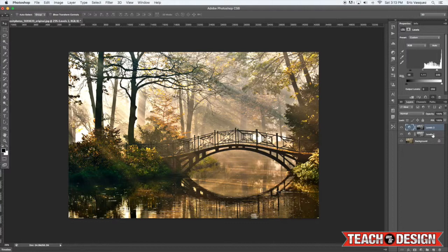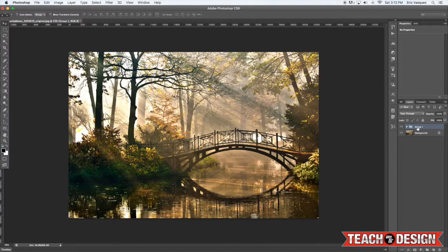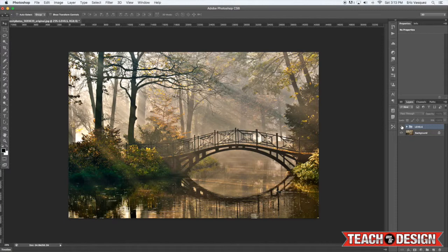So from here once you're happy with what you've got, I'm going to select both level adjustment layers by holding down the shift key and clicking on them both, and then press command G to put them into a group folder. Let's just call this levels. Alright and then you can turn the visibility on and off and you can see what a huge difference that really makes in your image.